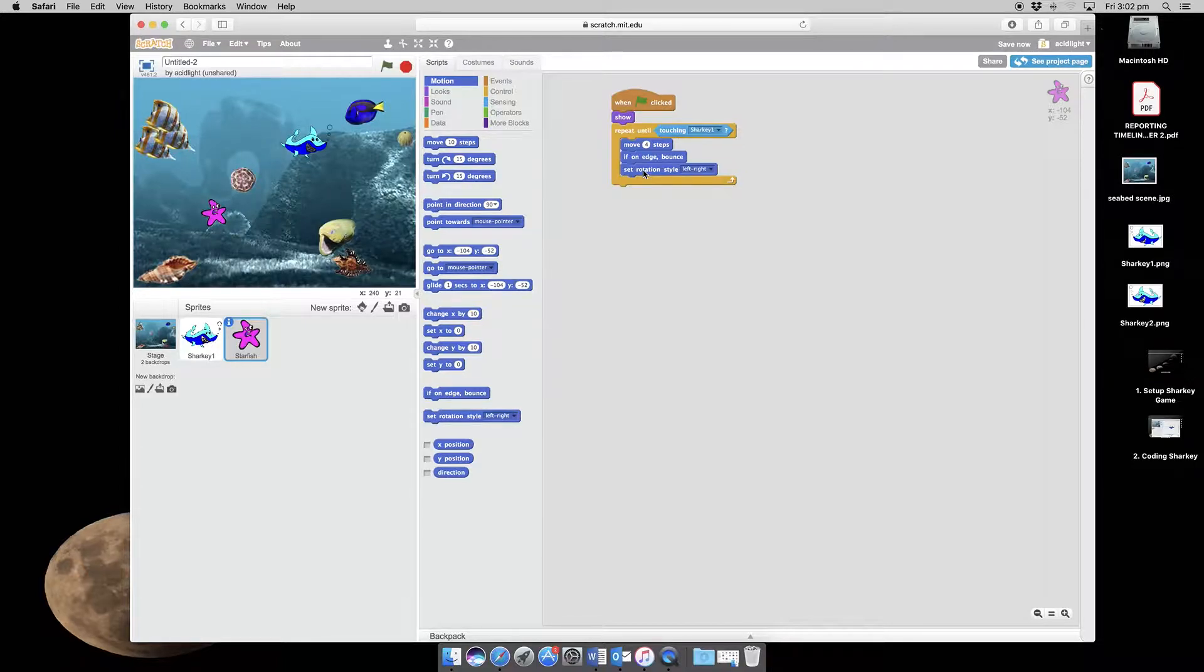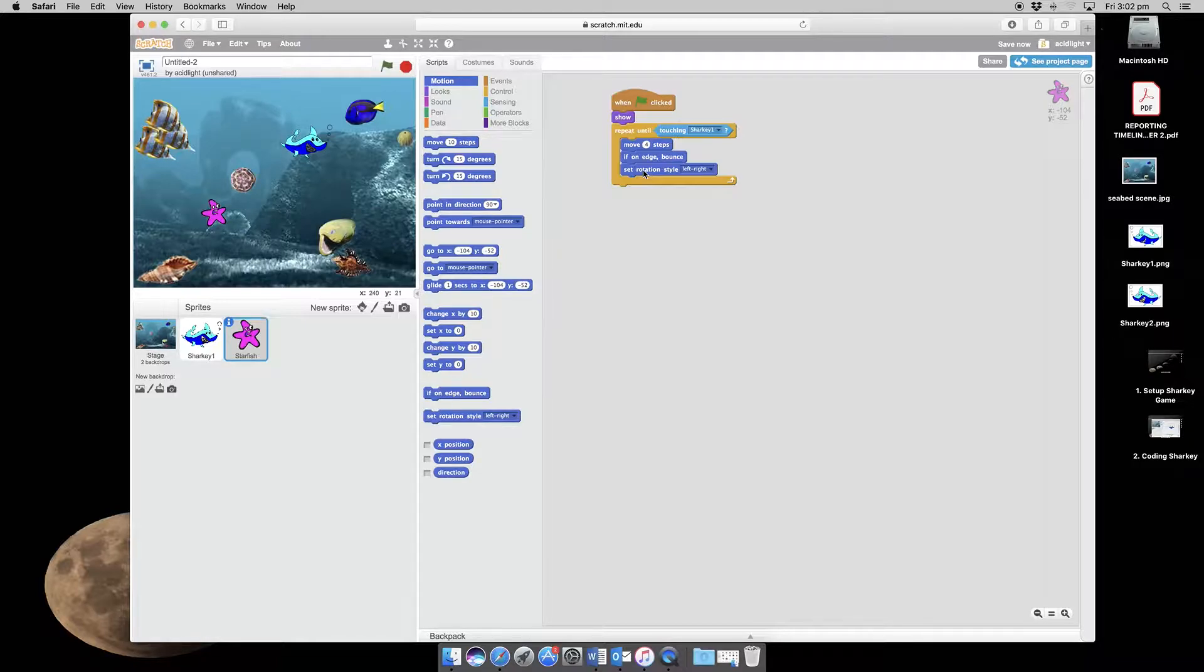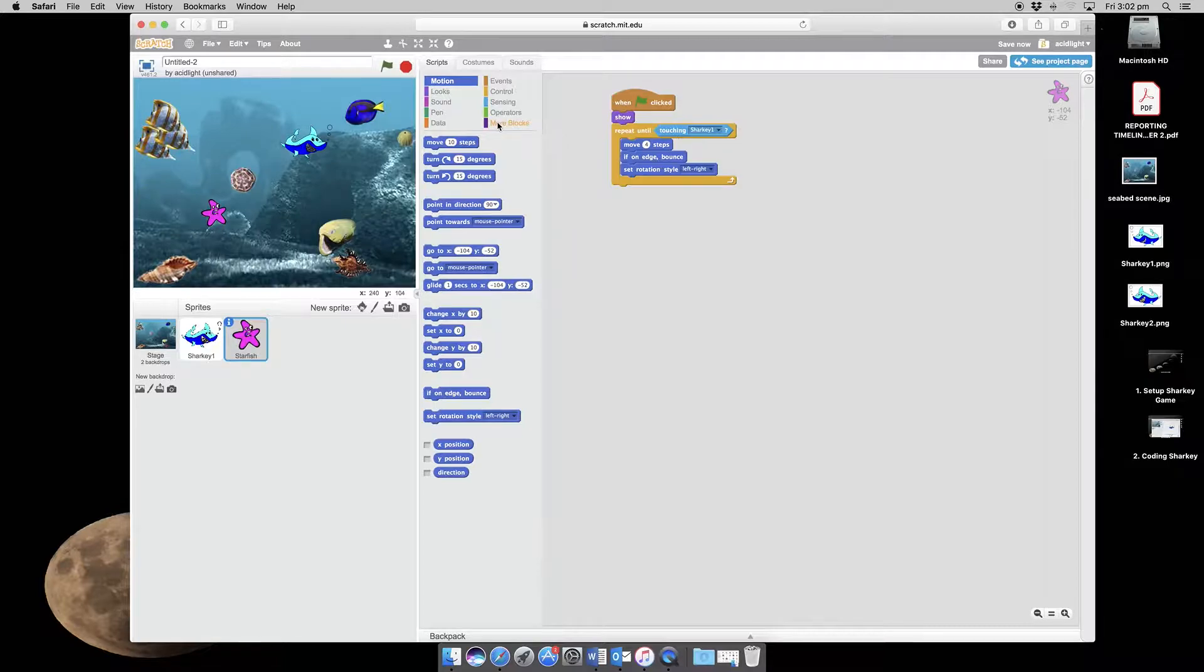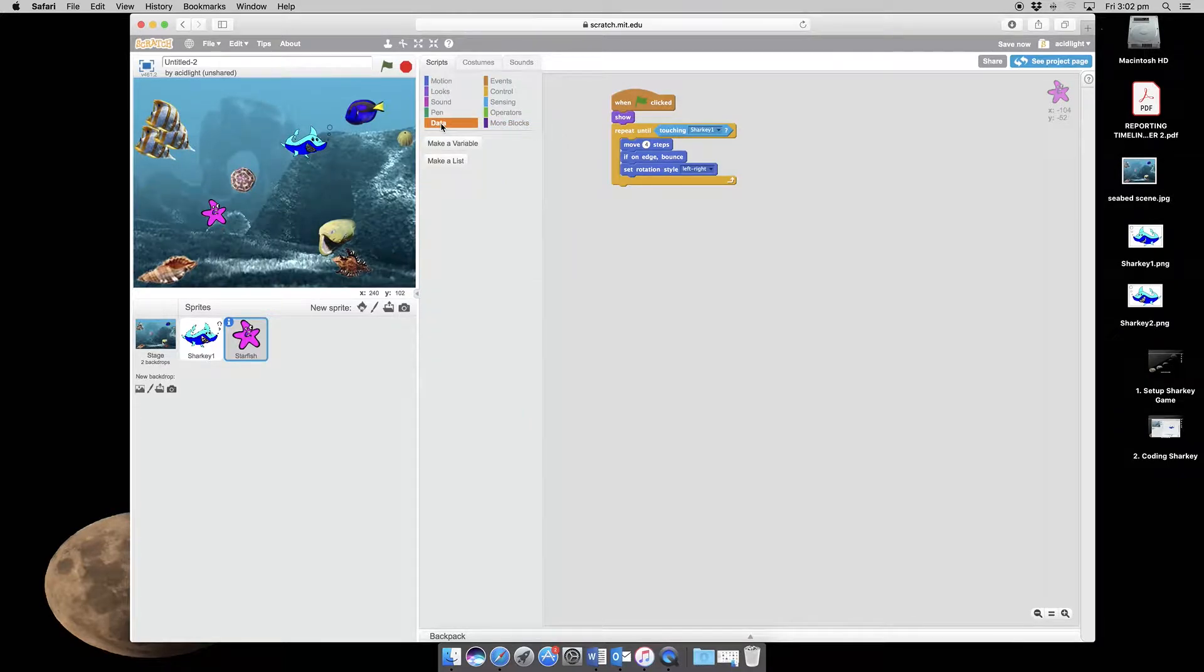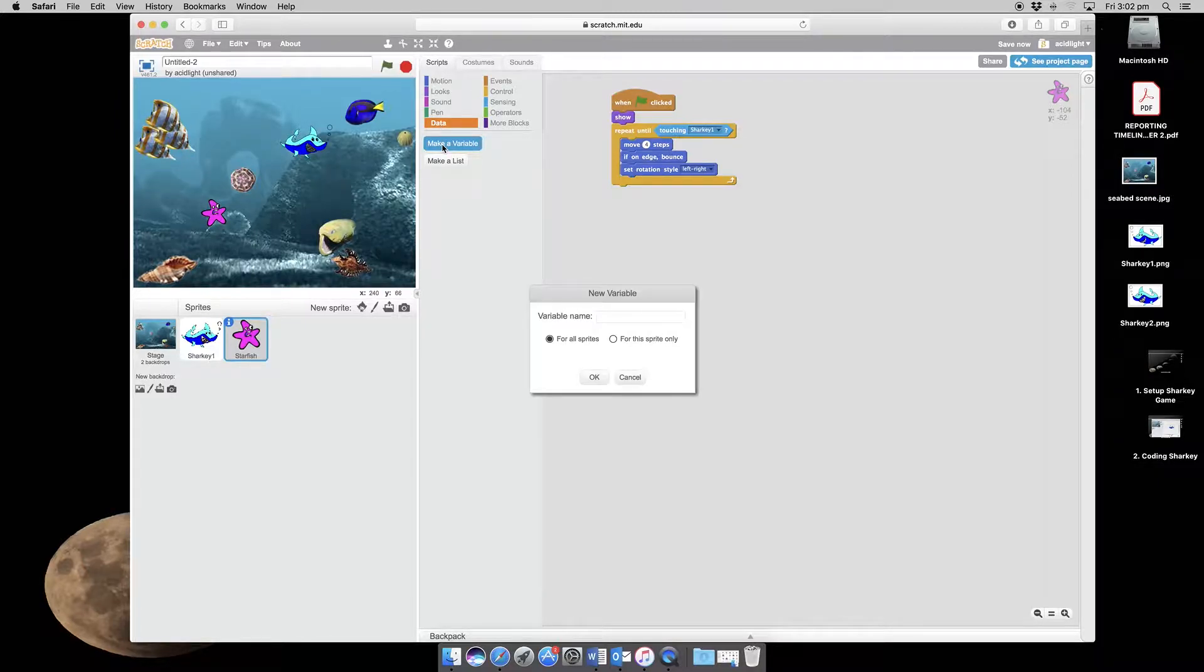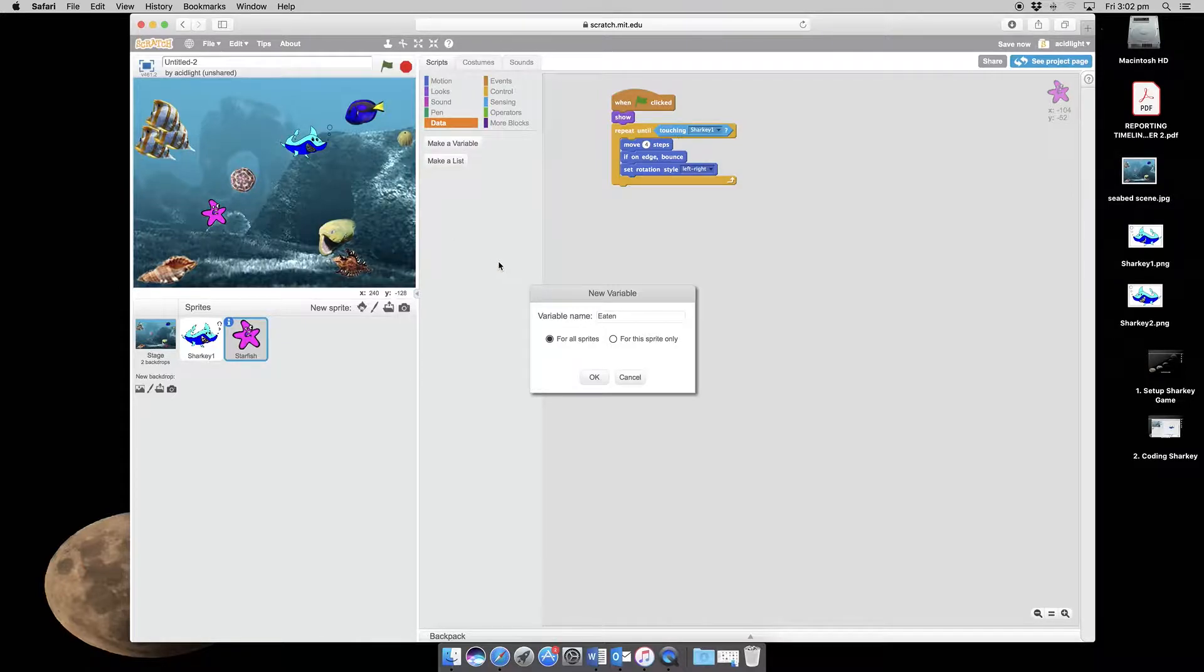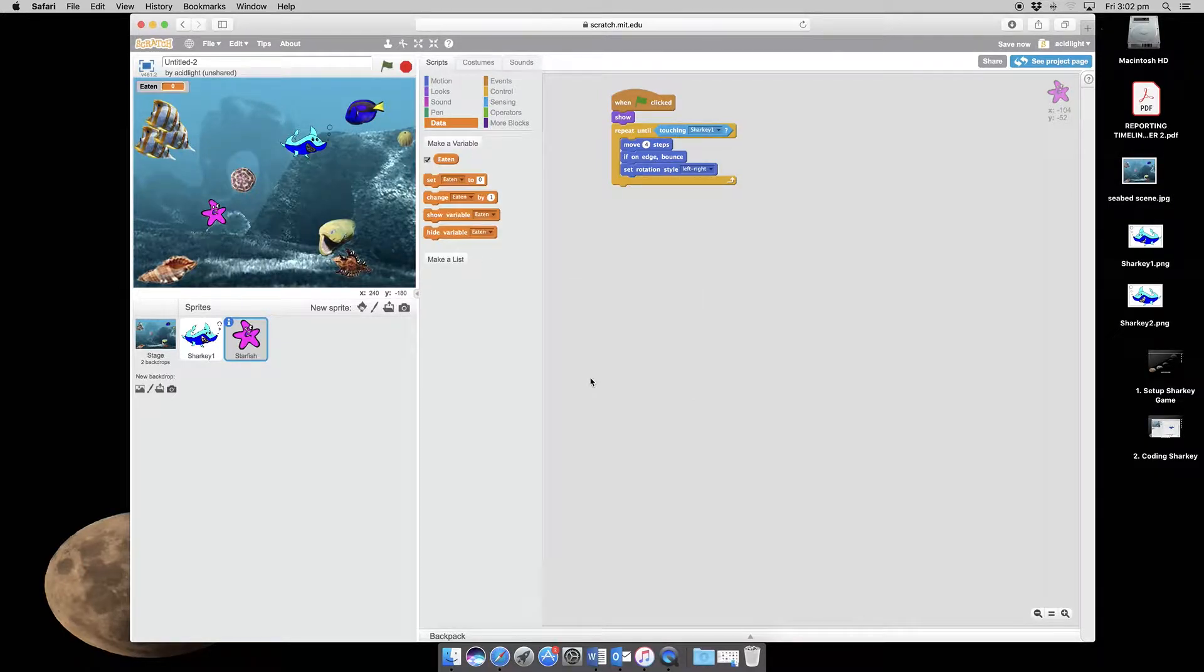Now that's going to get it going, but we want to have a scoring system, and so we need to create something called a variable. Now we'll talk about variables in a minute, but I want you to go down to data. And we'll need to make a variable. We're going to call this one eaten. It's going to apply to all the sprites. And we're going to click OK.